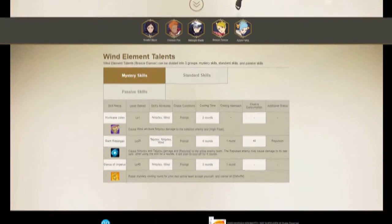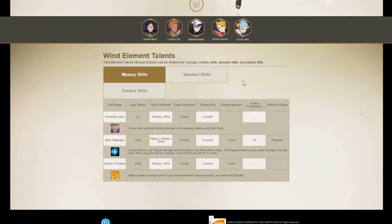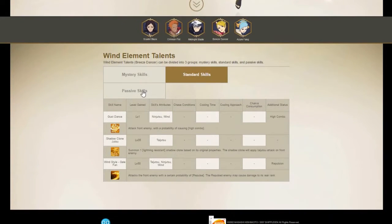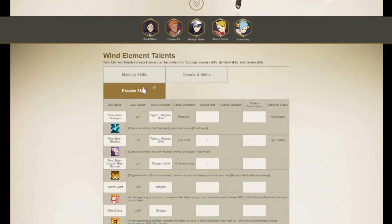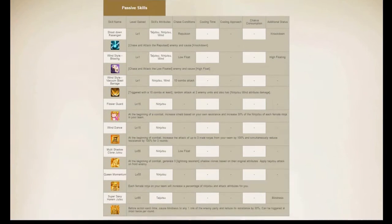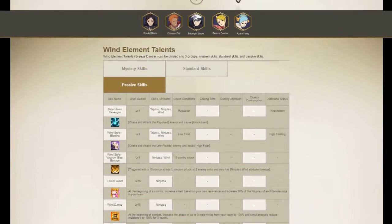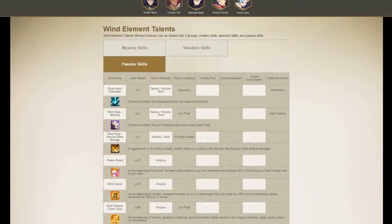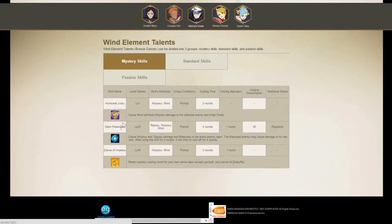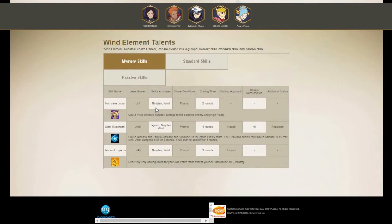Right here, here's the thing I wish I had. I really wish I had this, like I wish I saw this before I even chose my character because you can check the mystery skills.